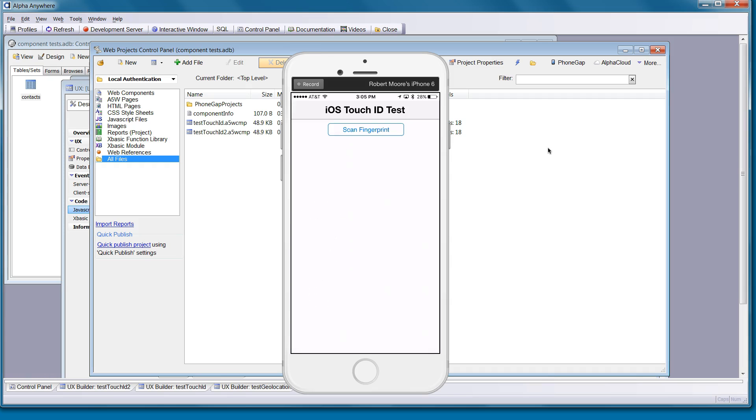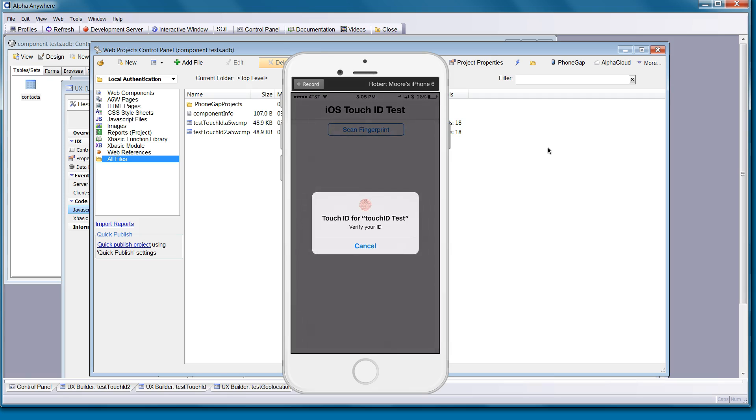I'm going to go ahead and tap on Scan Fingerprint. And now I'm going to touch the button to scan my finger, but I'm going to use the wrong finger. So we should get a failure here. So it says, nope, try again.